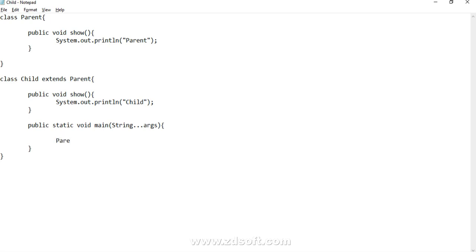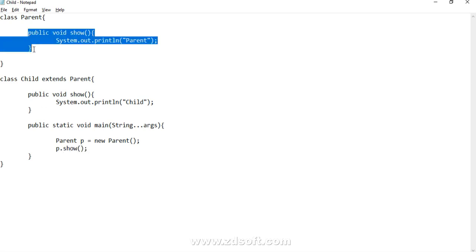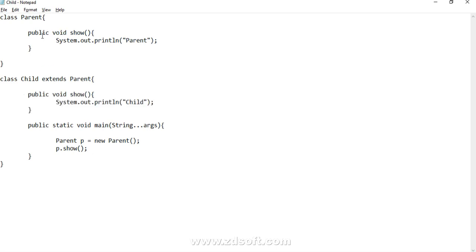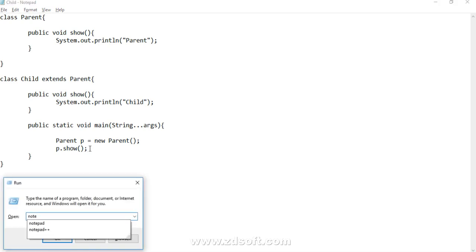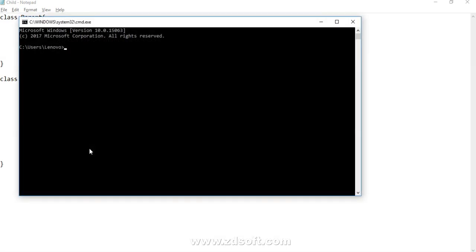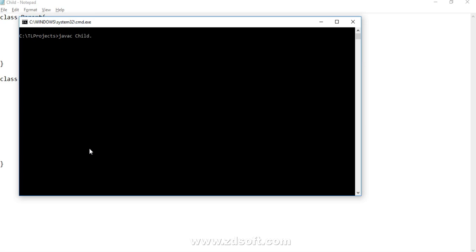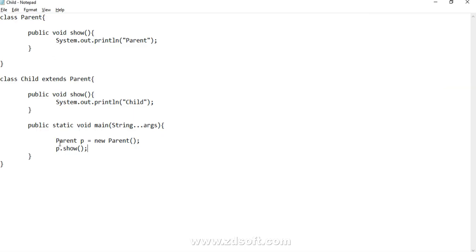Let's first create the parent class object and try to invoke the show method. These are instance methods — non-static methods of parent and child class. I created the object of parent class and invoked show. Let's compile: javac child.java. The method invoked is the parent method, which is expected since we created the parent class object.